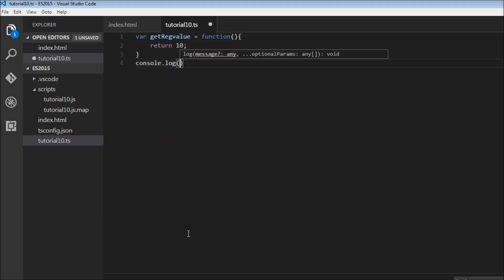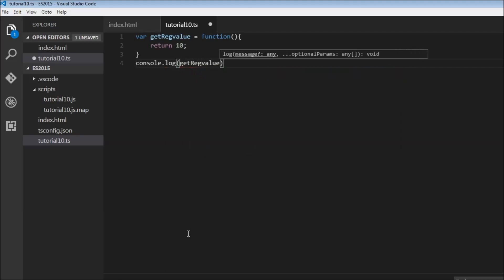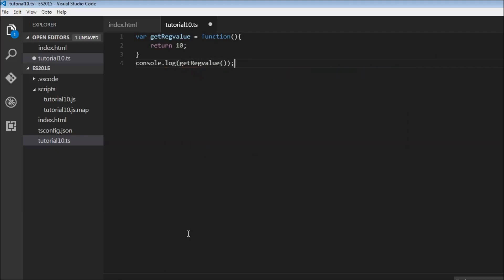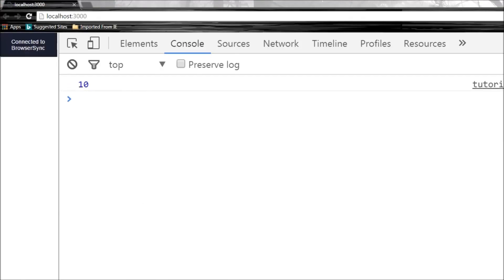Console.log, let's call this function getRegularValue and let's see what is output on the console. 10, so our function is working fine.